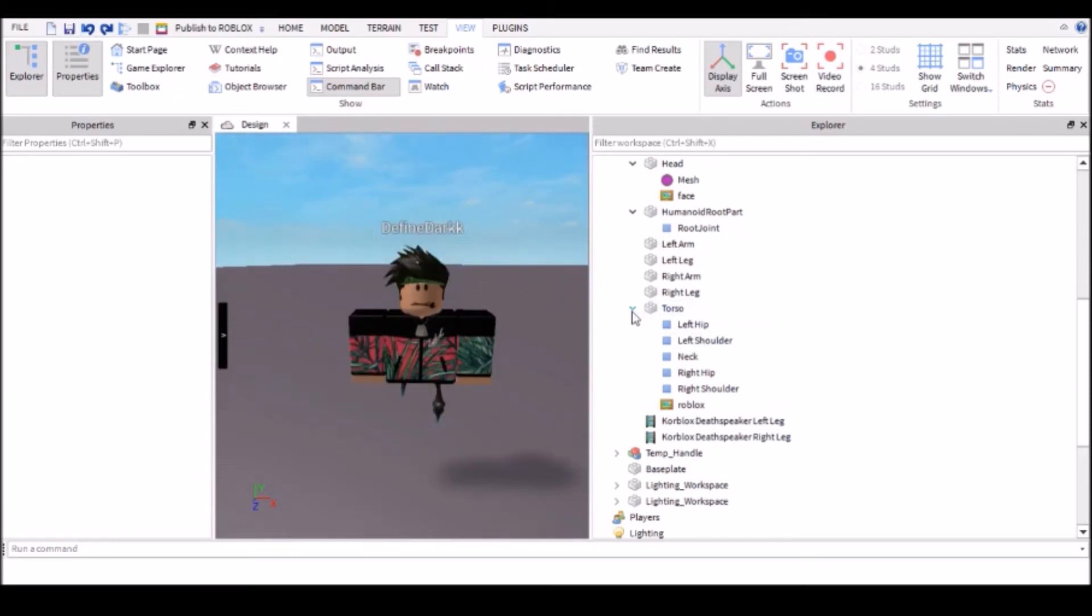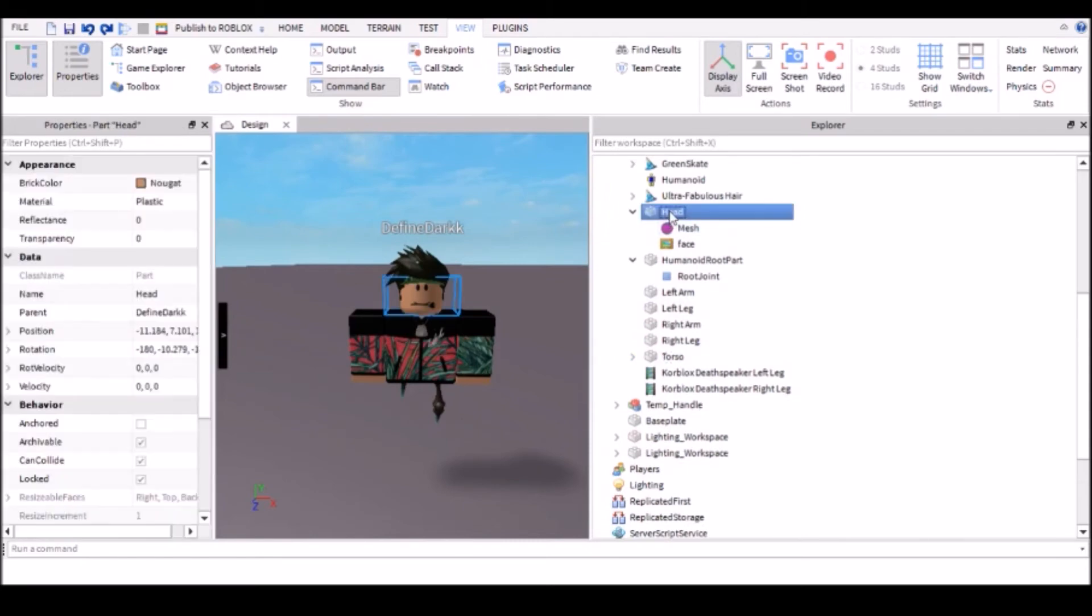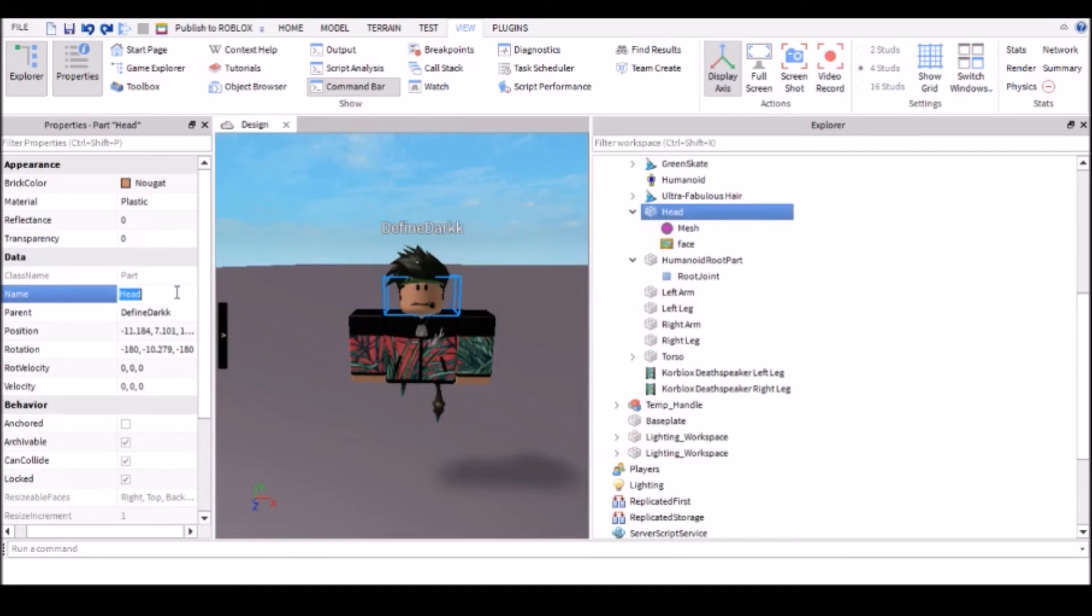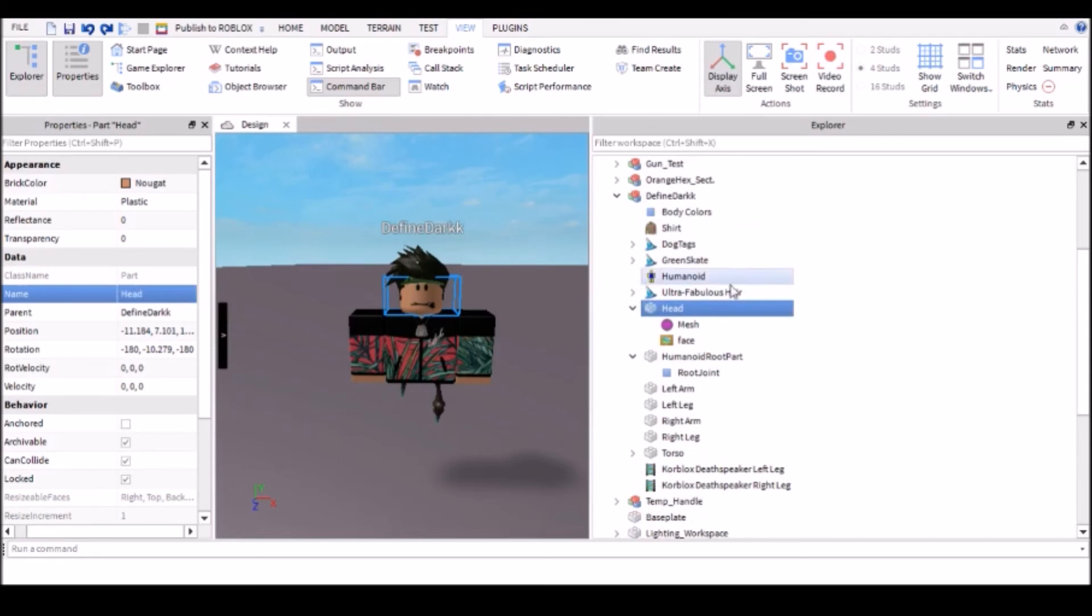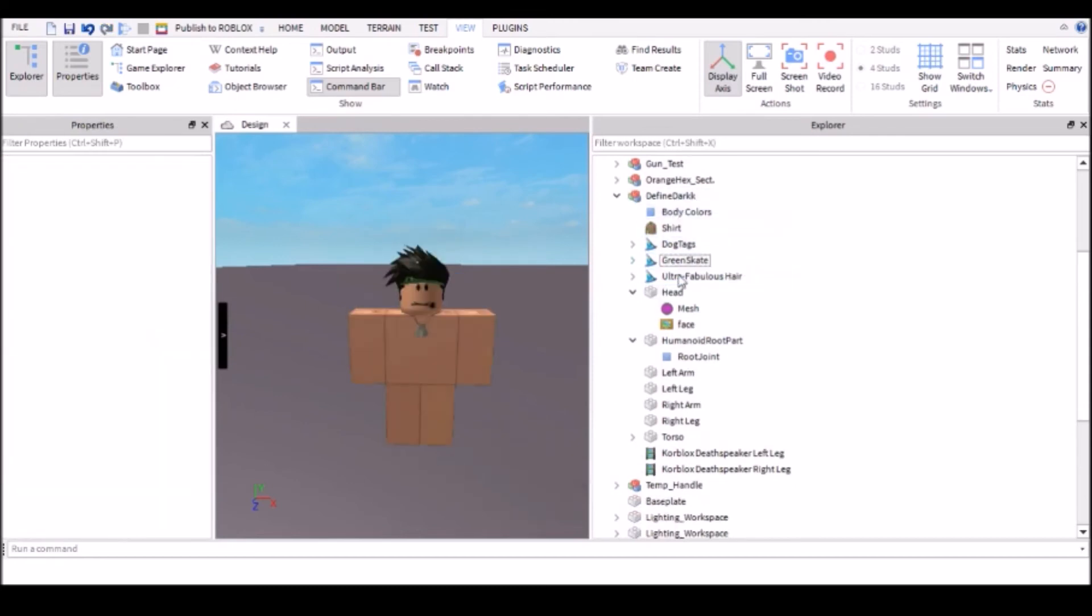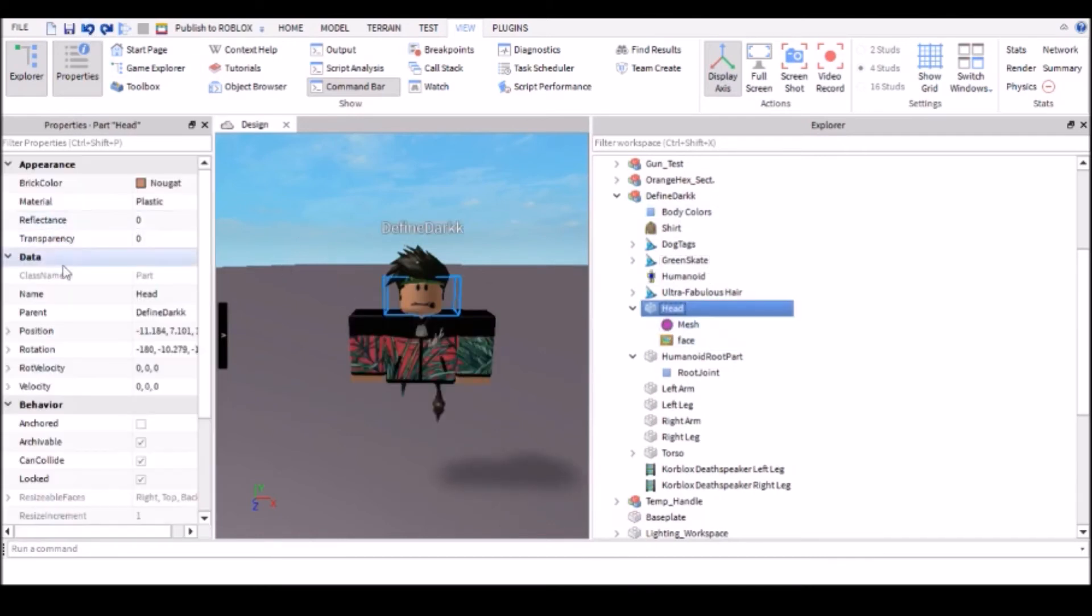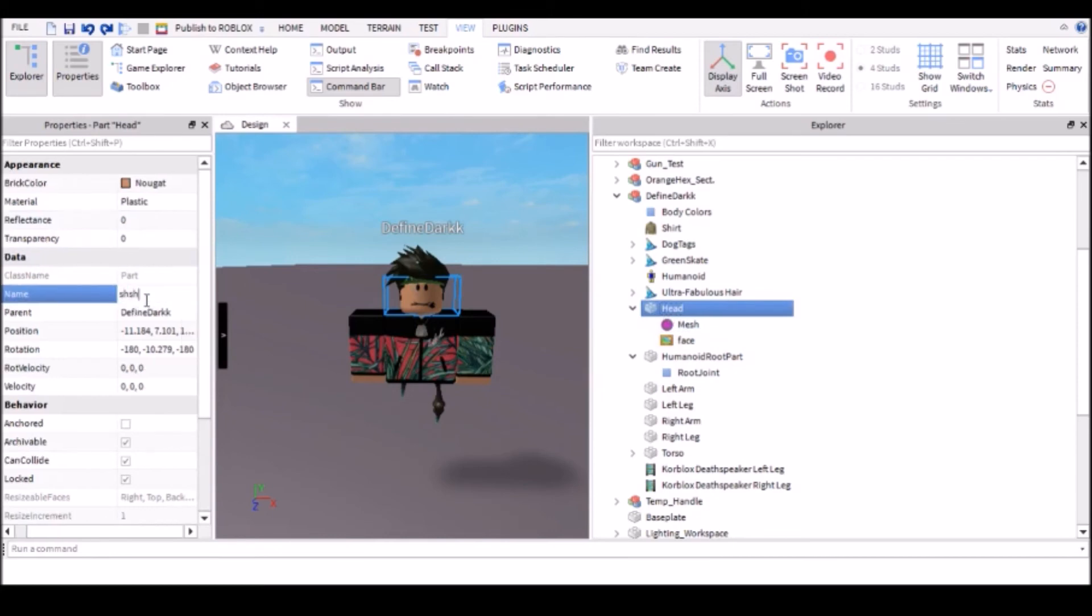Then go back to the head part, which you can see it's selected here. And what you want to do is change that to anything other than head, but you want to keep the humanoid part within the model. Because if, what happens if you get rid of that, it will remove all of your like clothing and packages, etc. So keep that in there, but change head to whatever you like, and it will get rid of the text.